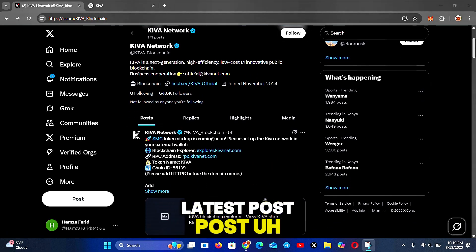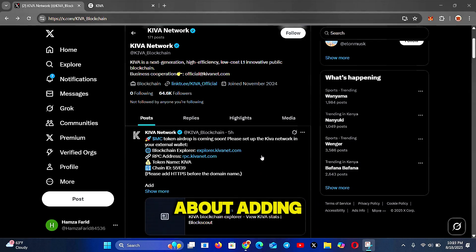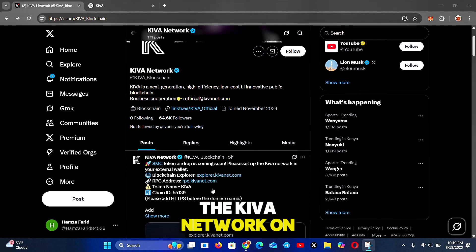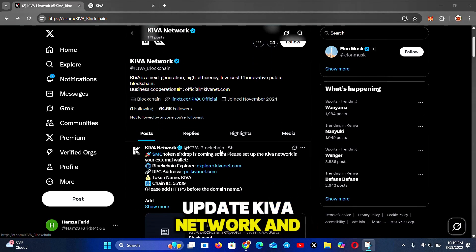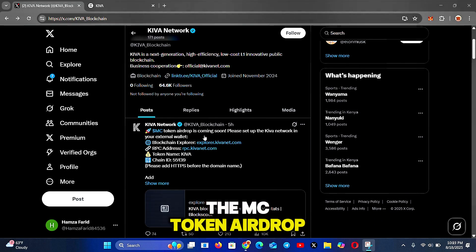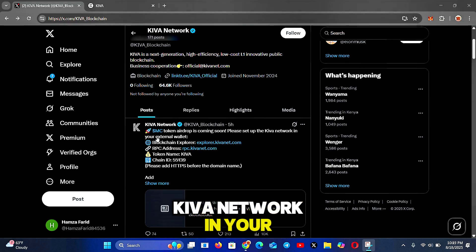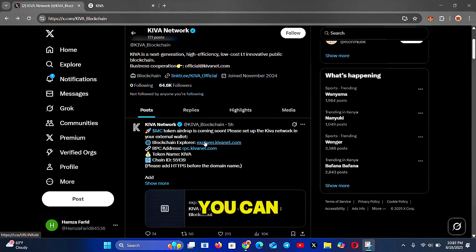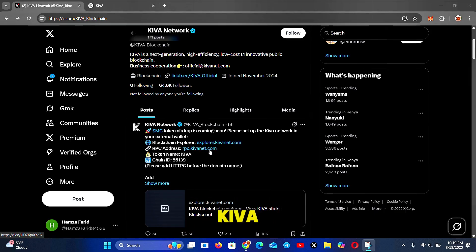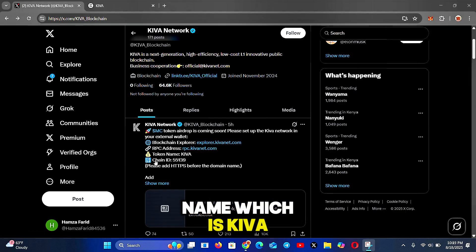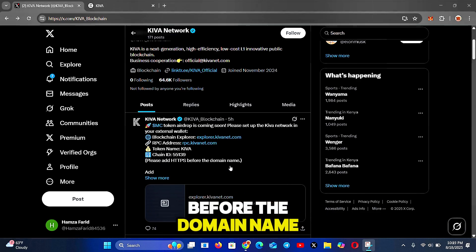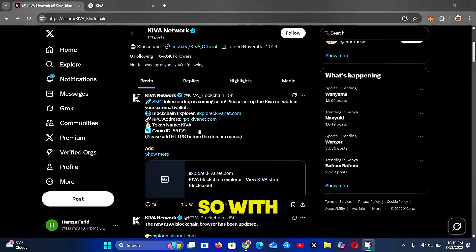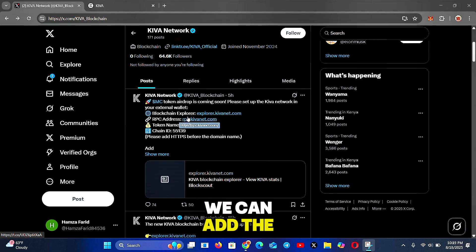But before I show you the guide, let's go through the latest post from the Kiva network about adding the network to our Web3 wallet. The post reads: 'The MC token airdrop is coming soon. Please set up the Kiva network in your external wallet.' You're given the blockchain explorer, the RPC address at rpc.kivanet.com, the token name which is Kiva, and the chain ID. It also says to add 'https' before the domain name.